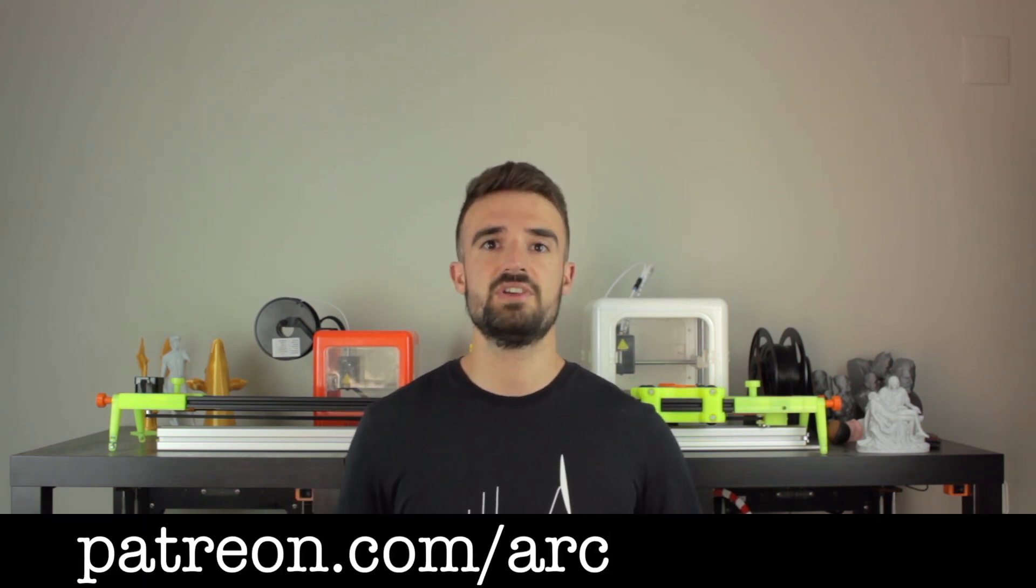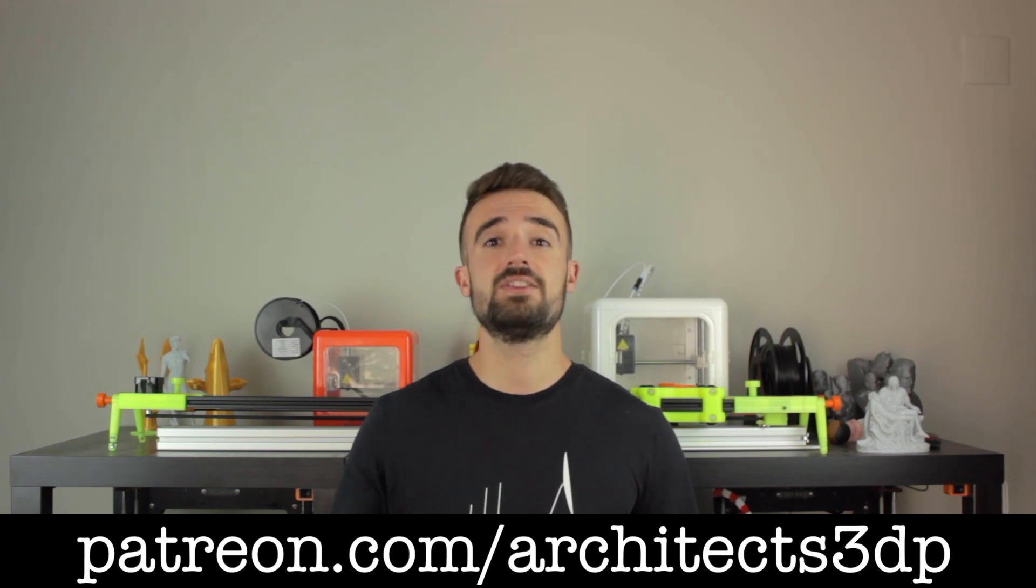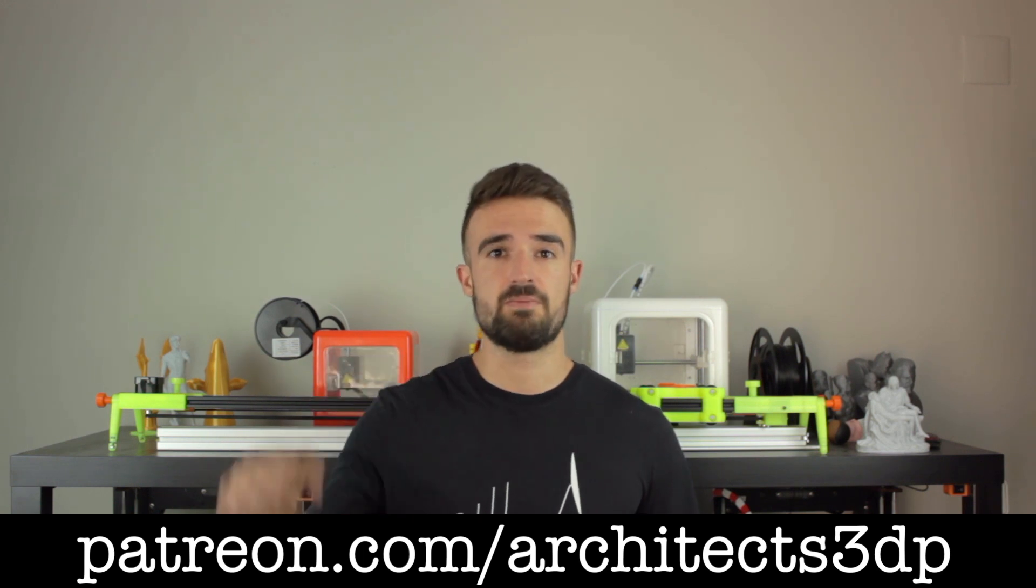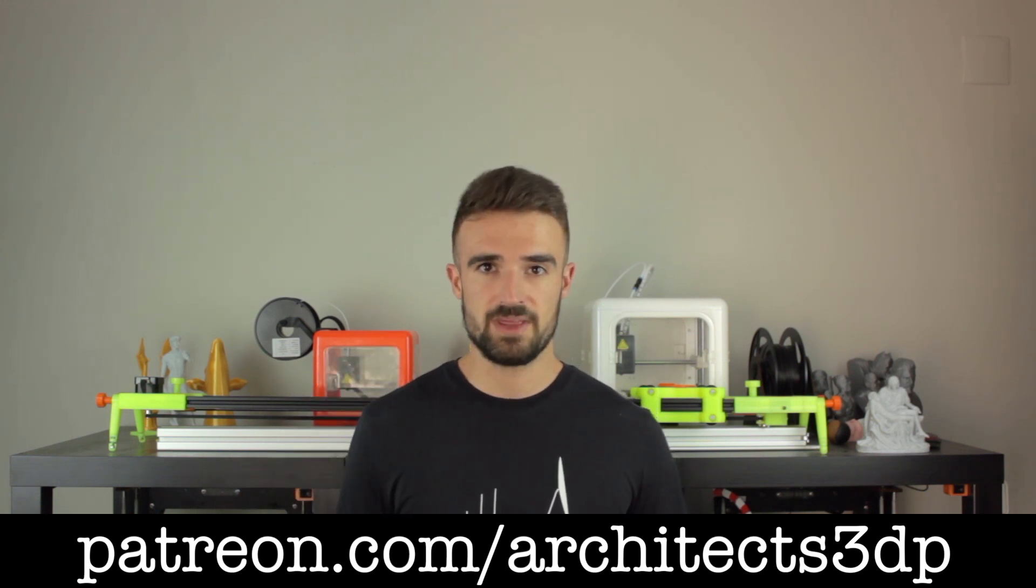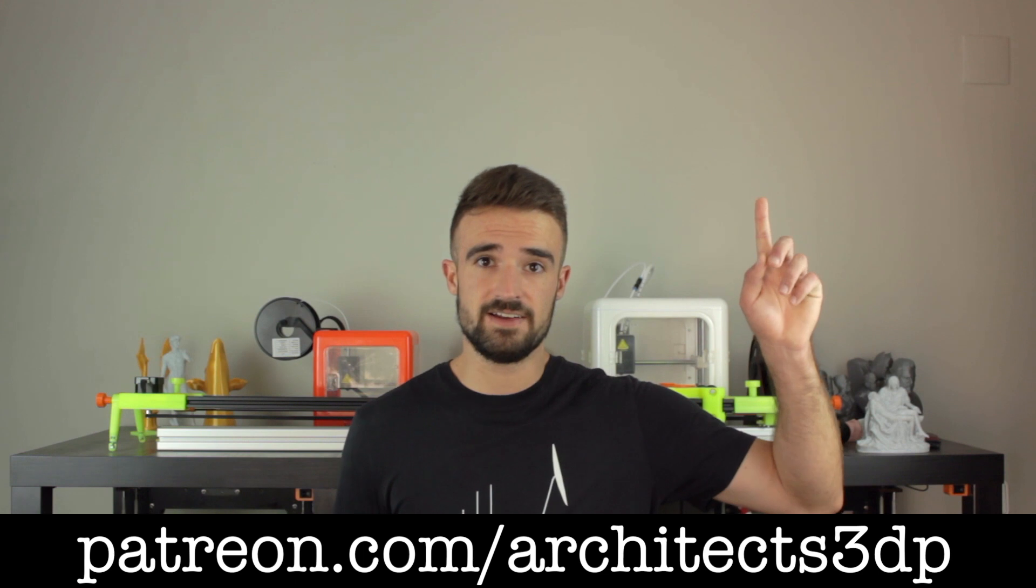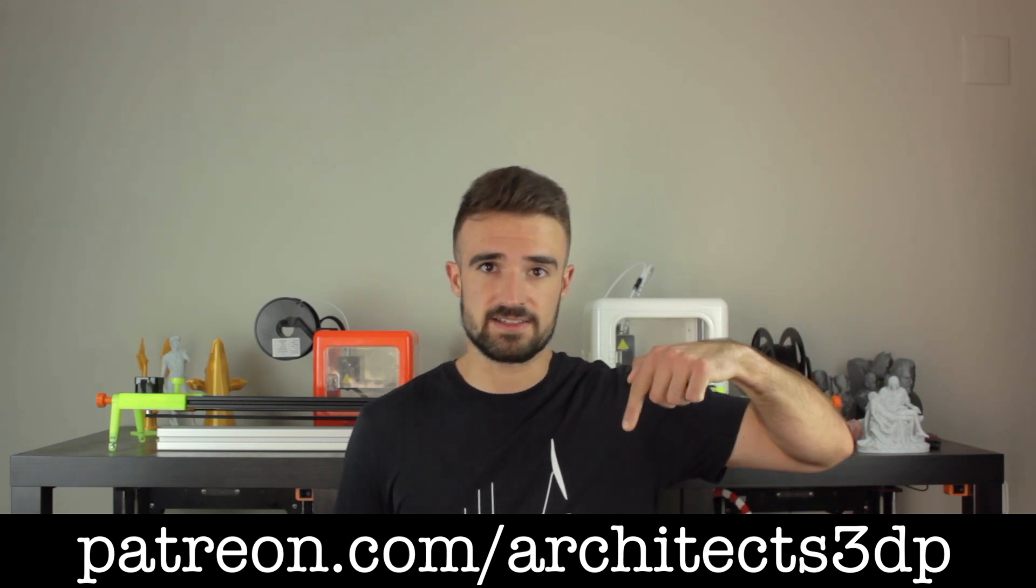And as always, a special shoutout to our Patreon supporters for making this channel possible. If you want to join them and support the channel as well, you can do it navigating to patreon.com/architects3dp, clicking here in the top right corner, or in the link in the description.